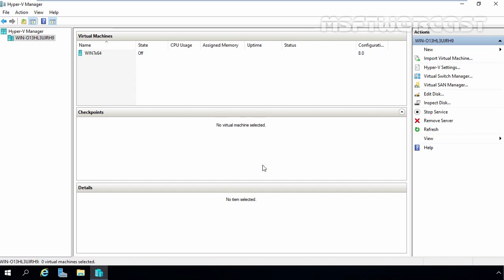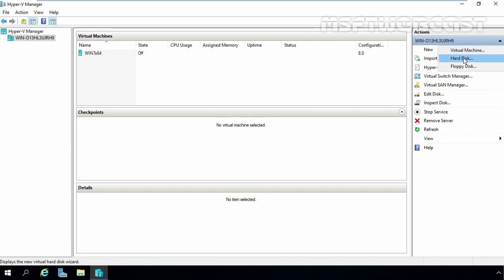For that, you have to open Hyper-V Manager console and on the action pane on the right-hand side, click on New and then select Hard Disk.